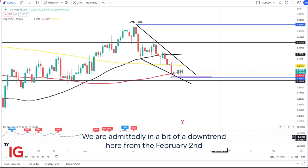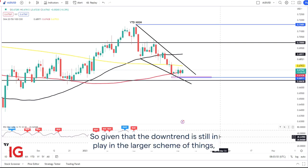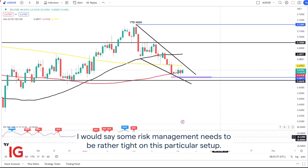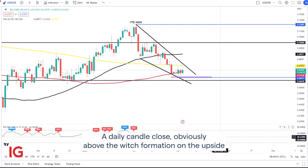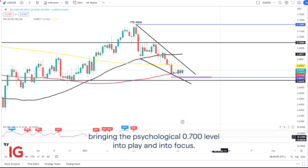We are, admittedly, in a bit of a downtrend here from the February 2nd high around the 71.600 area. So given that the downtrend is still in play on the larger scheme of things, I would say some risk management needs to be rather tight on this particular setup. A daily candle close above the wedge formation on the upside will likely confirm a larger move to the upside.